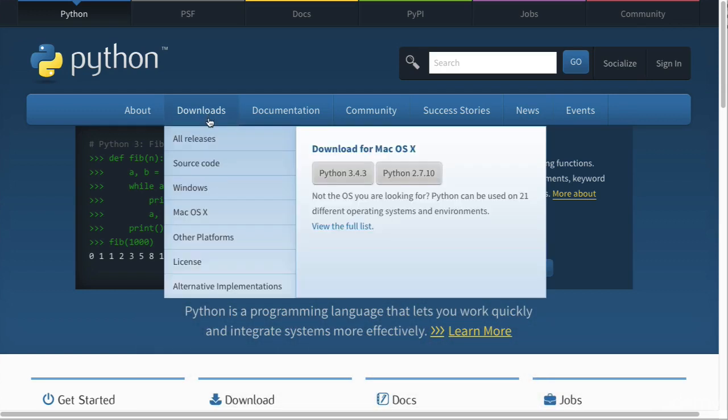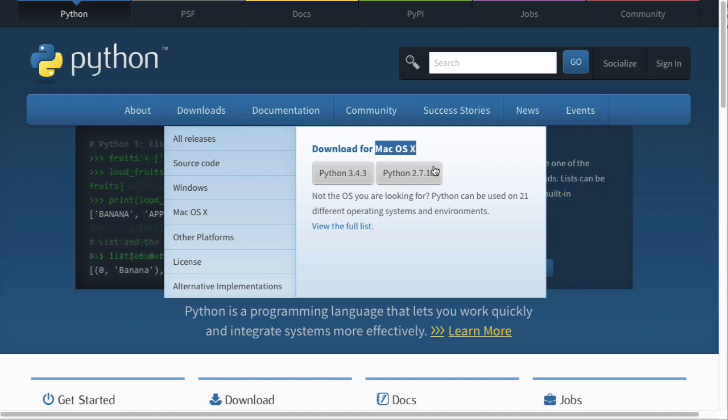If you go into the download section, you'll see here a download for, in my case, macOS 10. If you're using a Windows computer, you'll see Windows. We want to download Python 3.4.3.